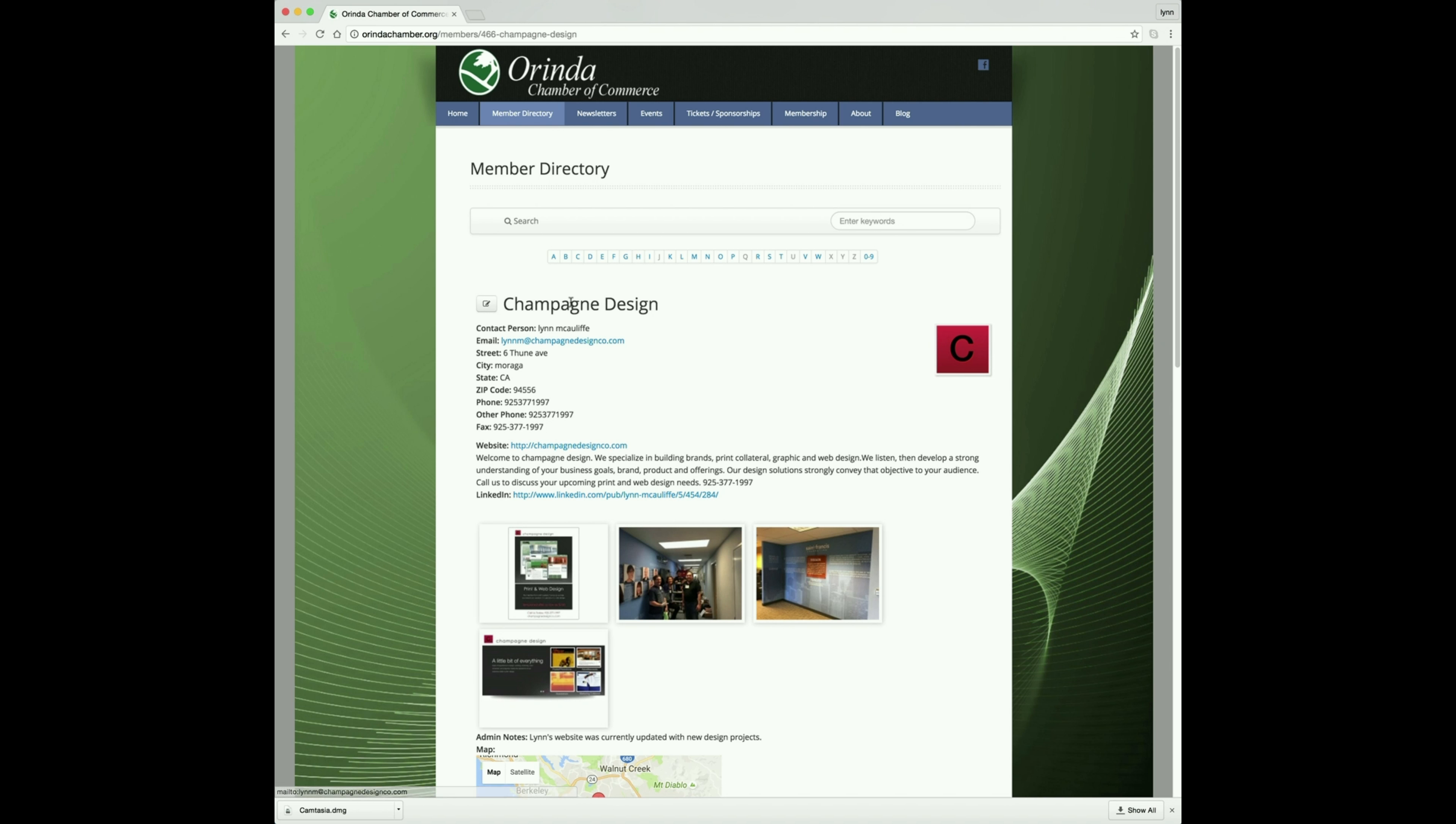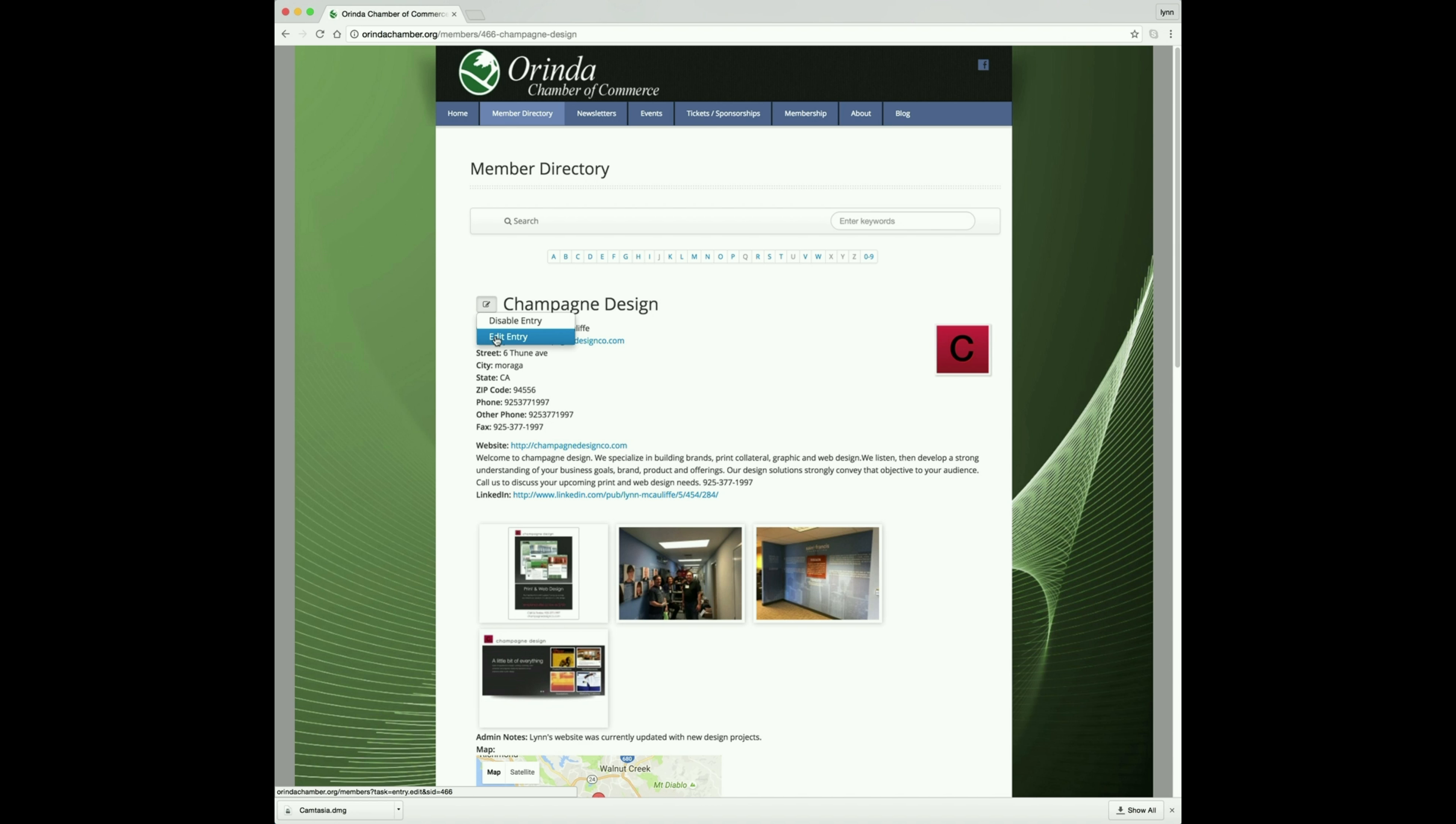To the left of your business name here, you'll have this icon. Click on that, then click on Edit Entry.